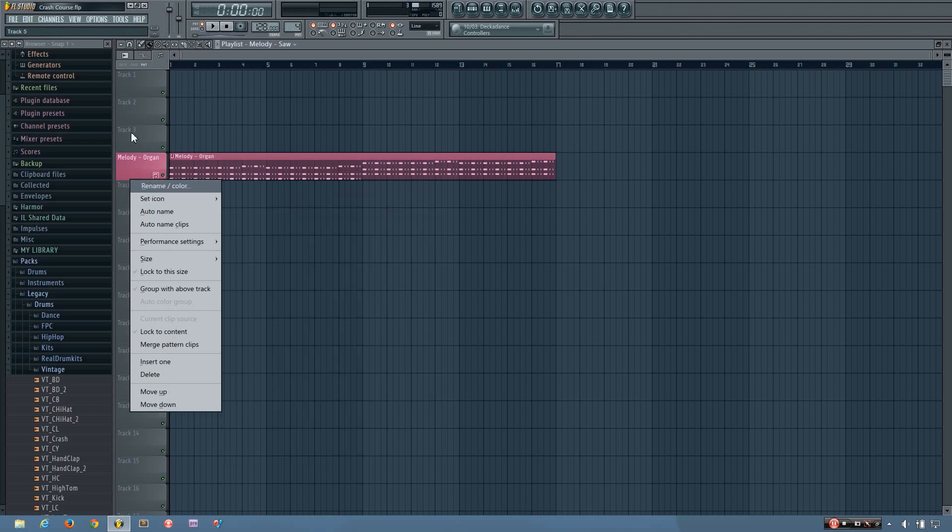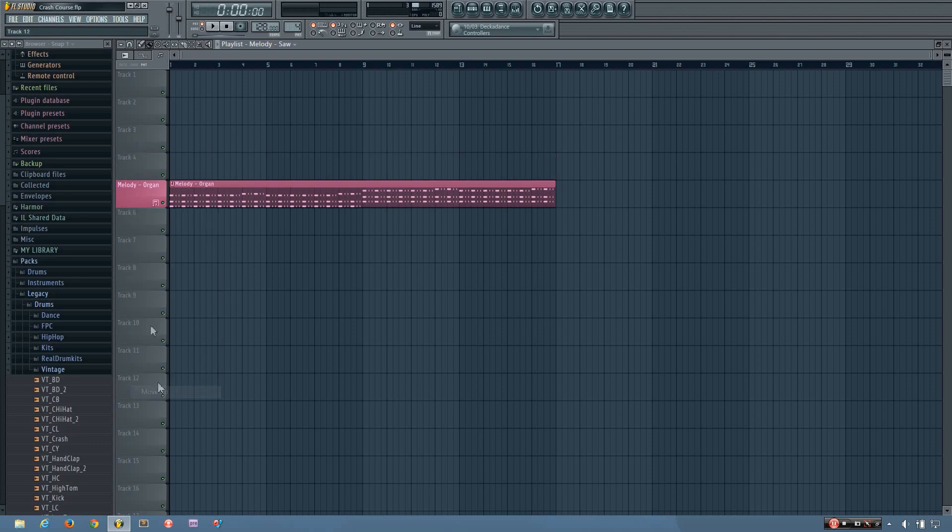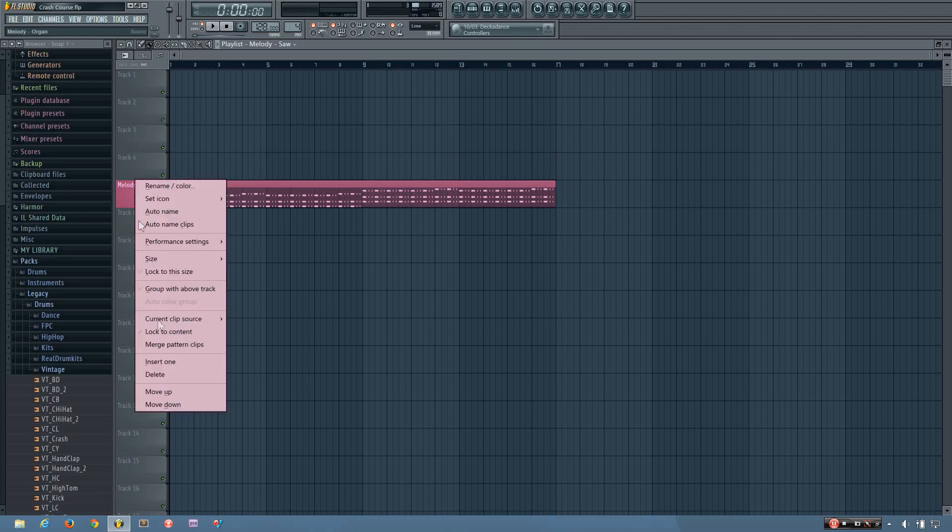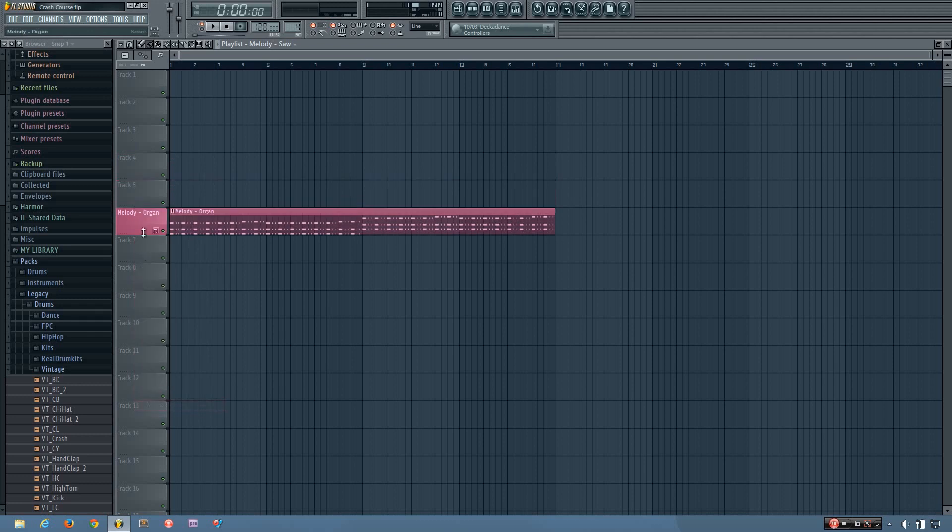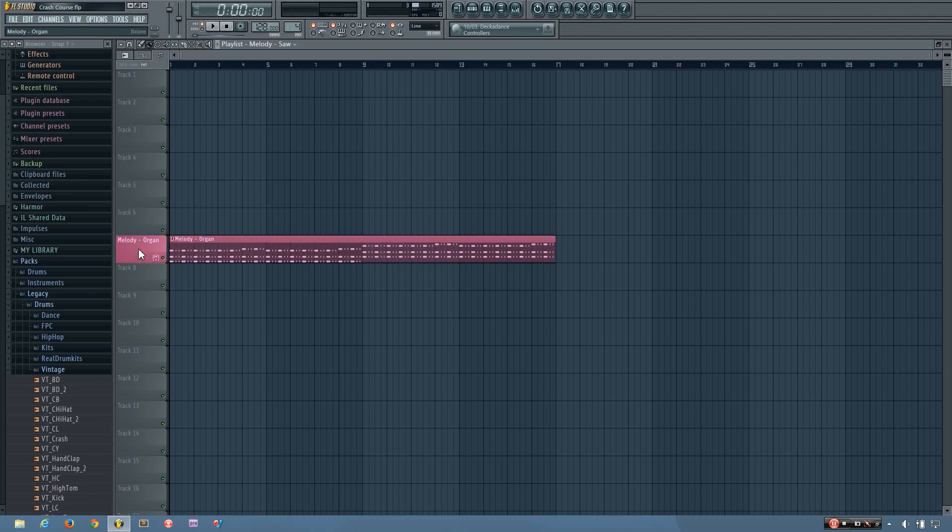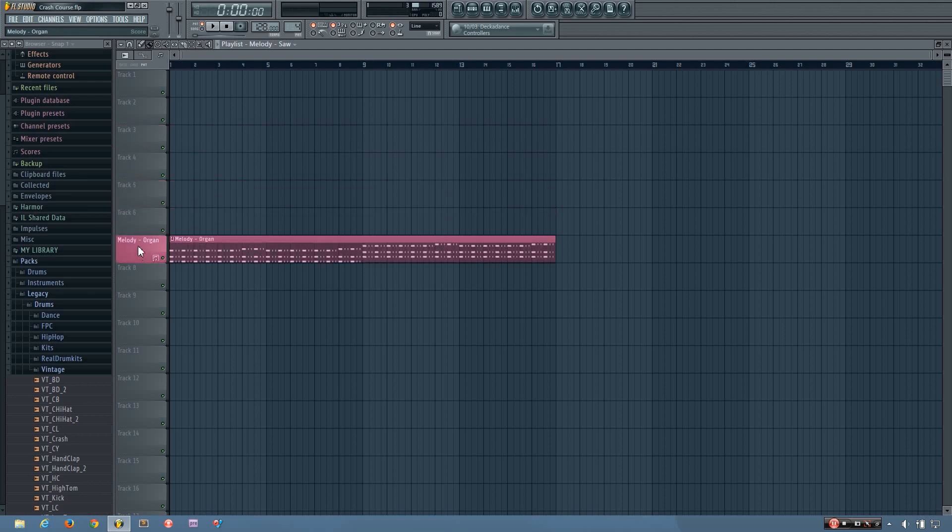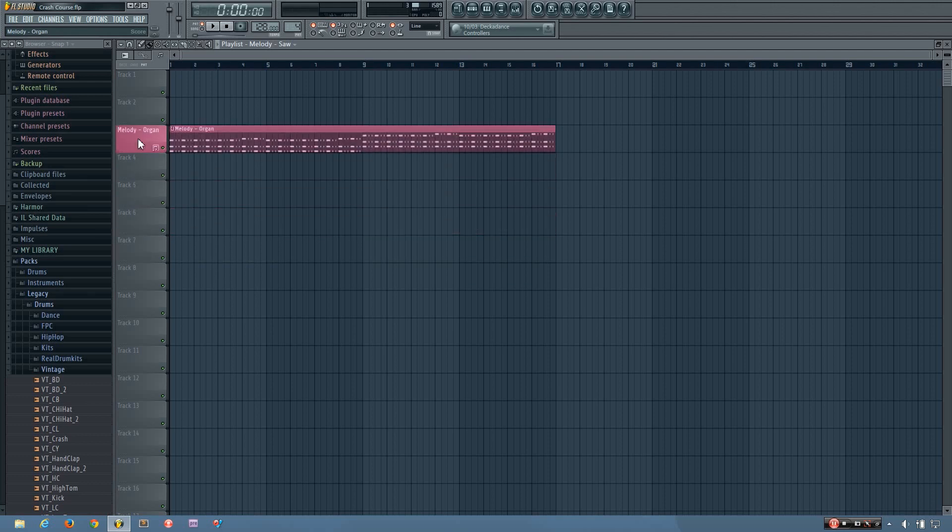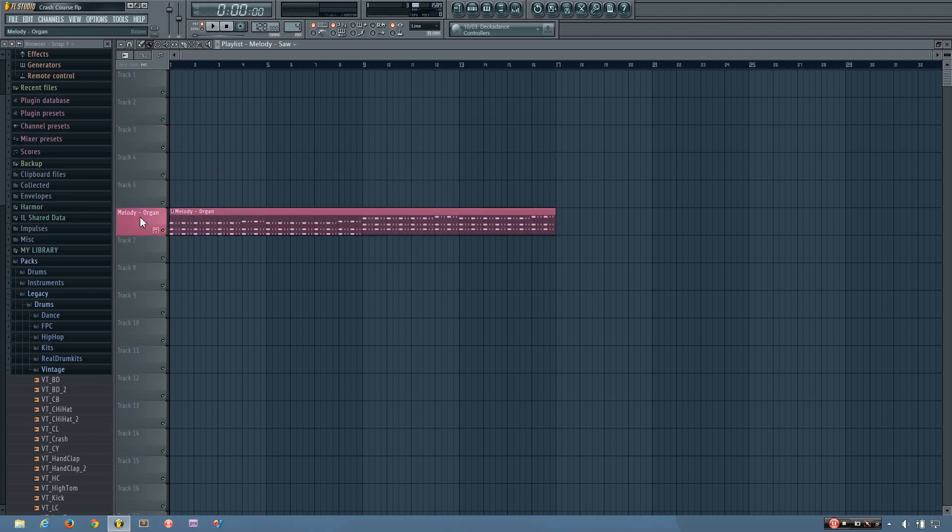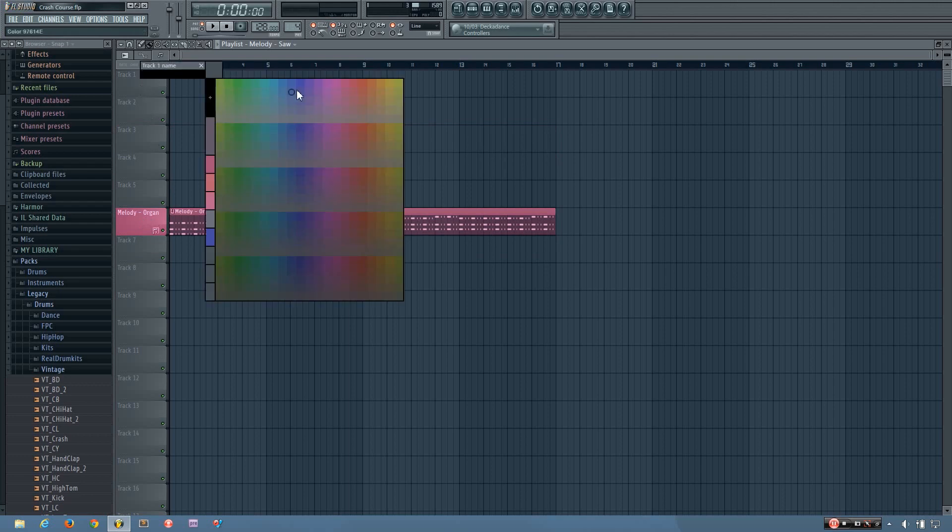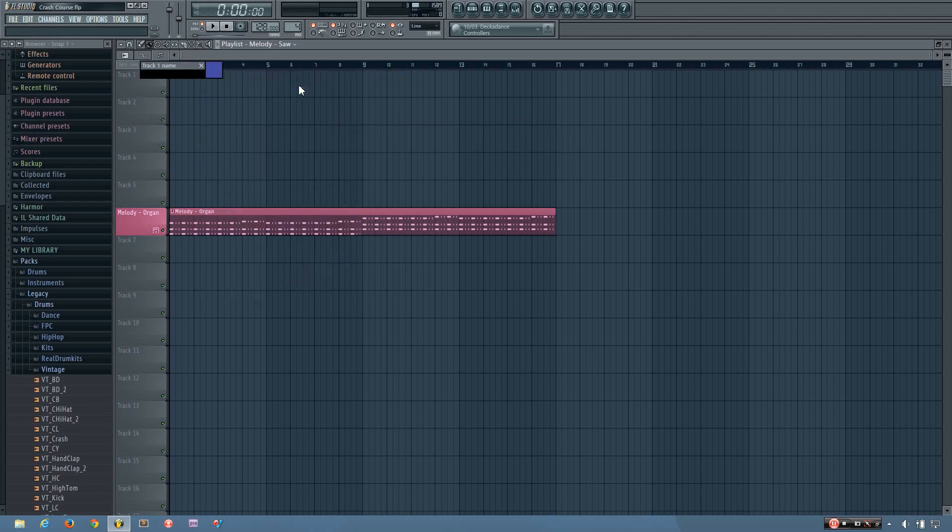And if you want to move the pattern up or down, you can do it by selecting move up or move down. Or you can hold shift and scroll up and down using your mouse. So I have this one named organ and I'm going to just rename this one as drums.